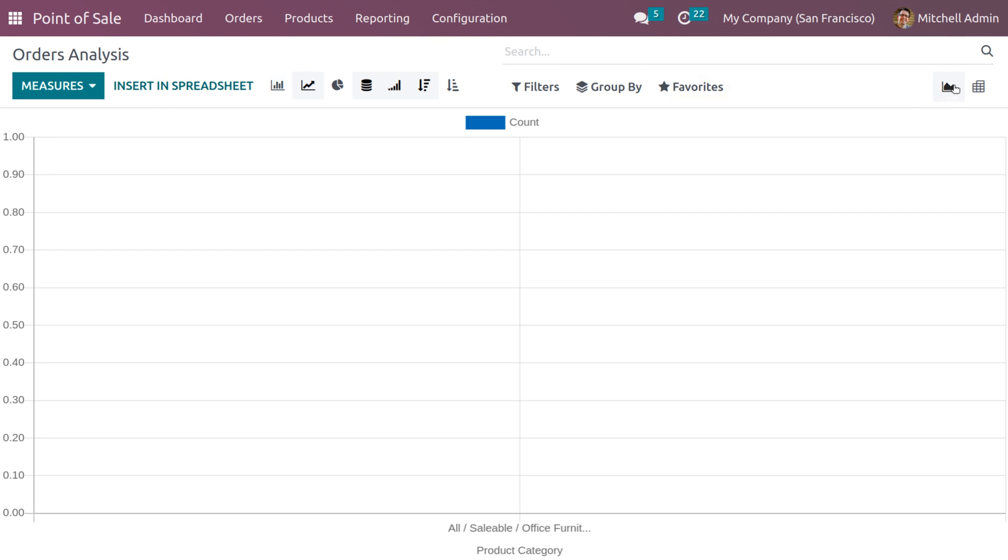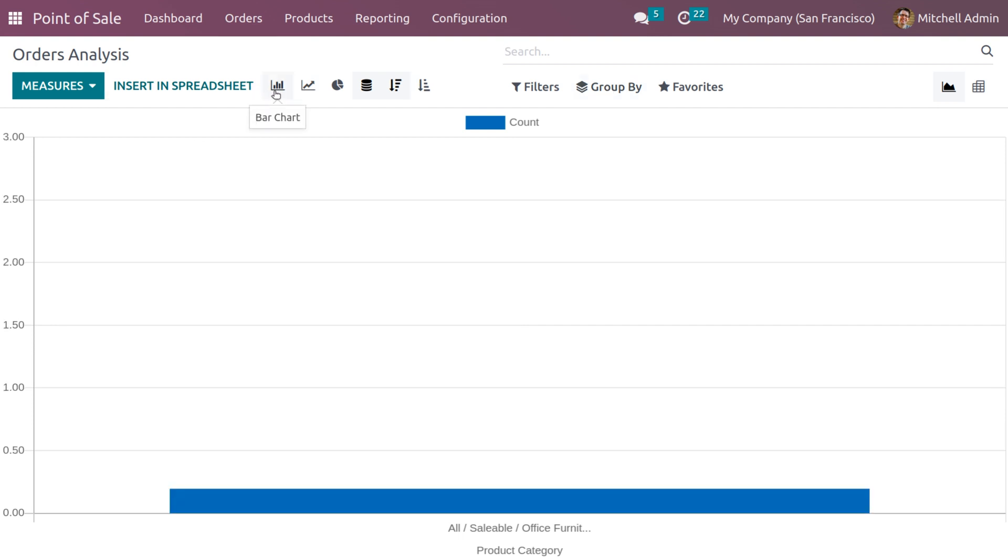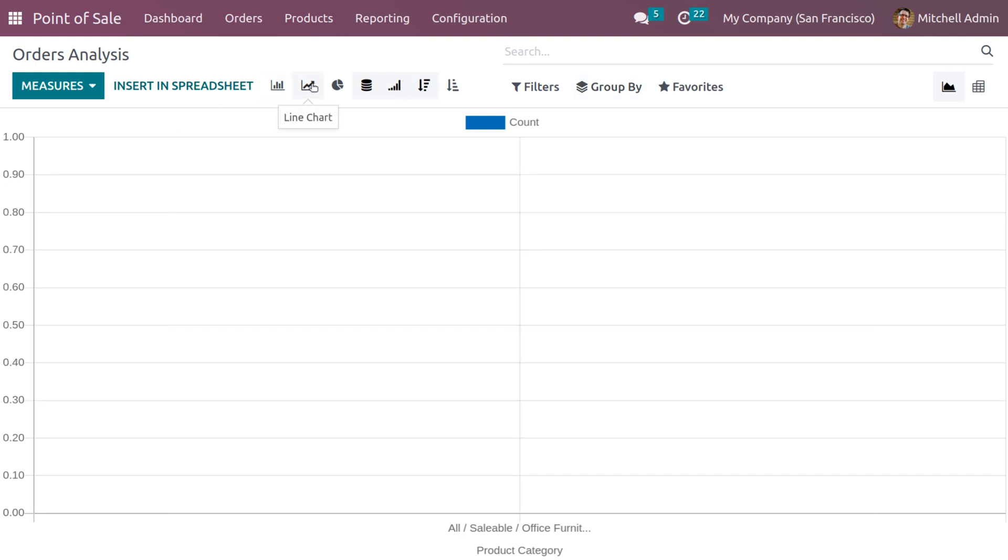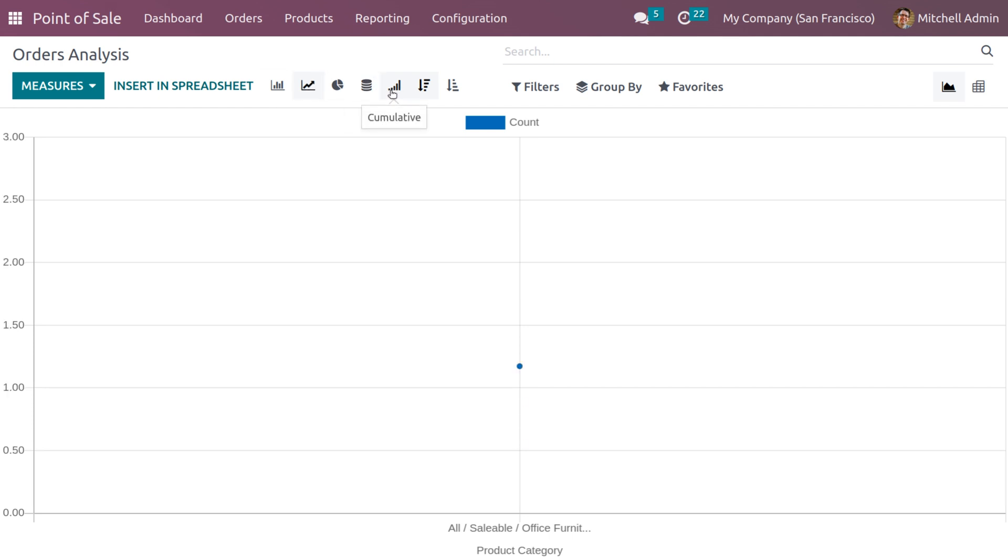The order analysis can be analyzed in different representations like graph view and pivot view, which is placed in the top right corner of the window. Graph has different representations like bar chart, line chart. In addition to the line chart view, we also have the stacked view and cumulative view.